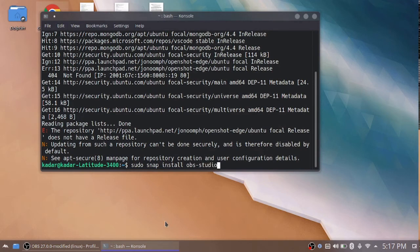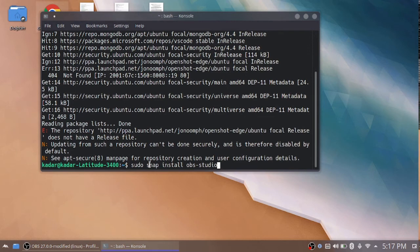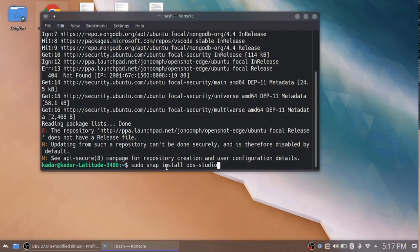So here snapd - we already installed the snapd package, so that's why we are using snapd here. Then install obs-studio.